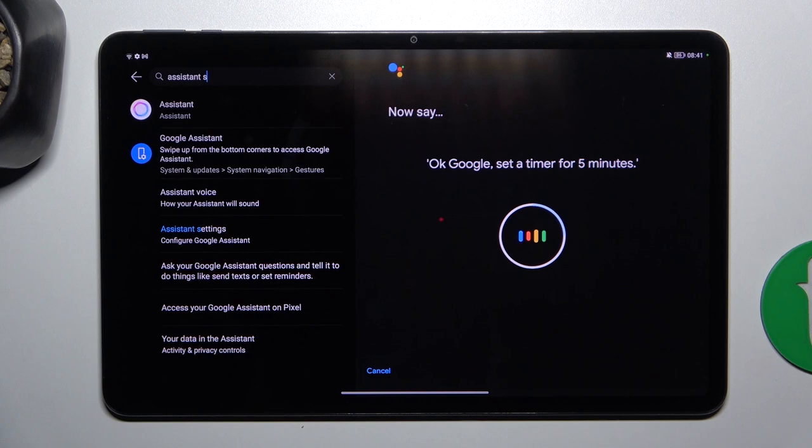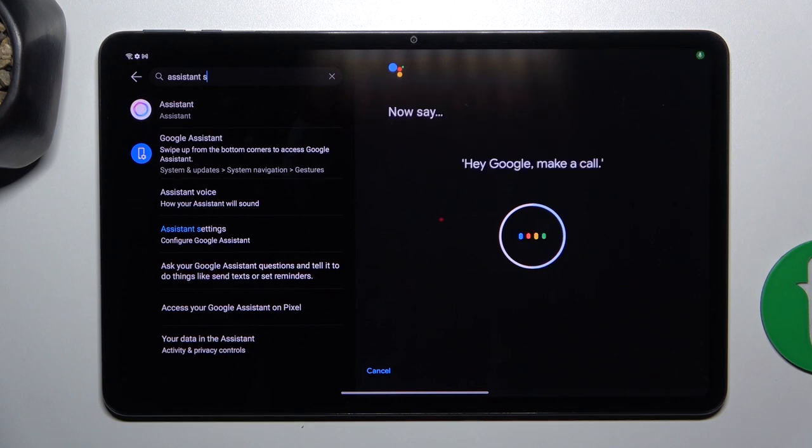Okay Google, set a timer for five minutes. Hey Google, make a call.